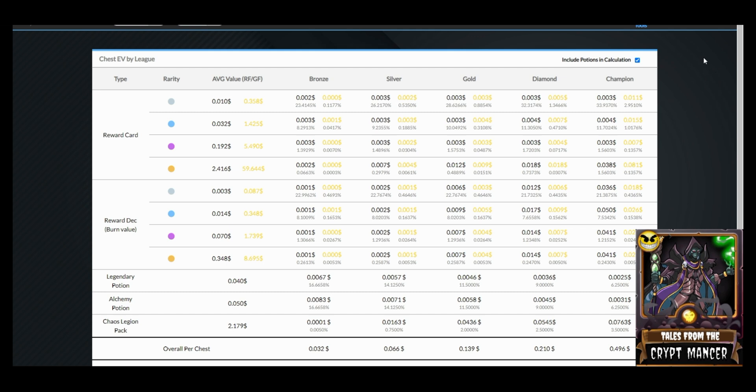Just from a level-setting perspective, it's good to understand what the values are right now. Champion chests are coming in at roughly 50 cents value per chest, Diamond chest at 21 cents, Gold chest at 14 cents, Silver chest at around 7 cents, and Bronze chest at around 3 cents per chest in value.